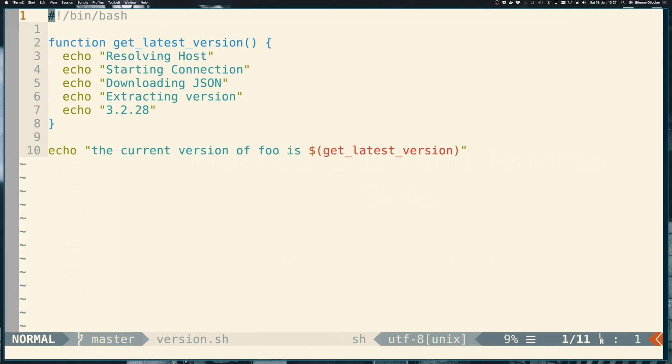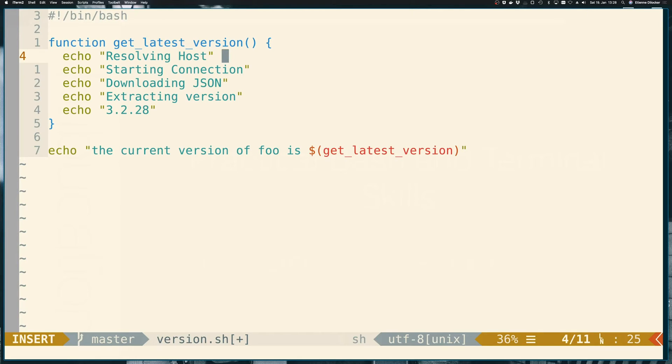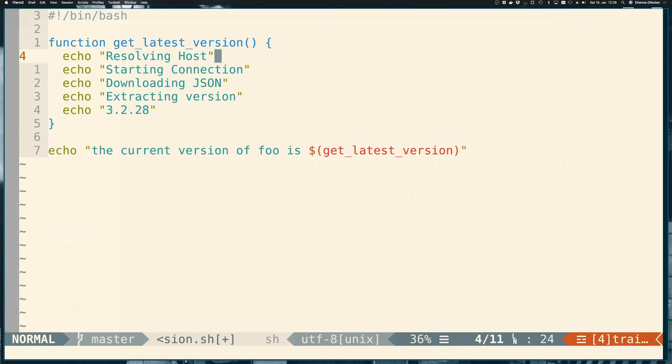And in fact, there is. Usually either error messages or these kind of helper commands are not redirected to standard out. So what is standard out? If we just do an echo here, we're directing our output to standard out.